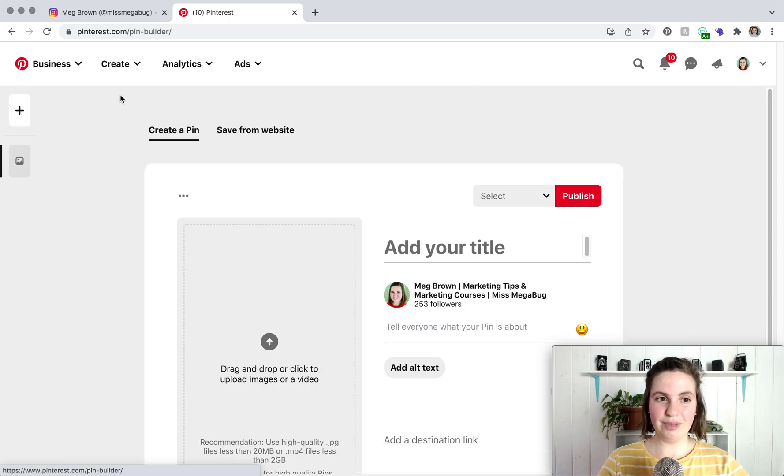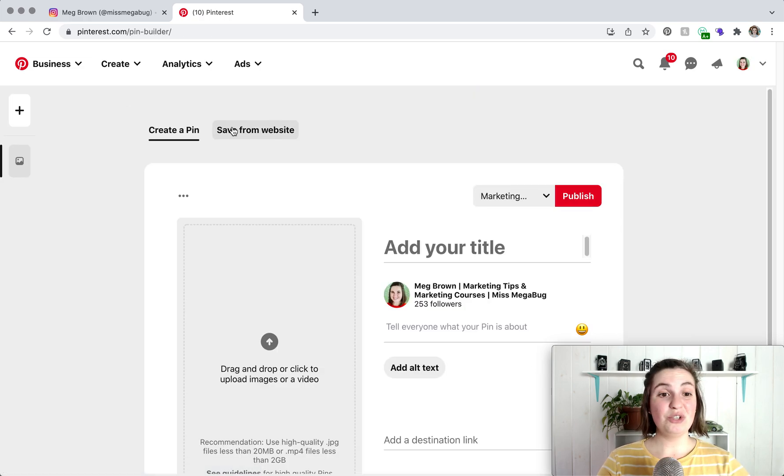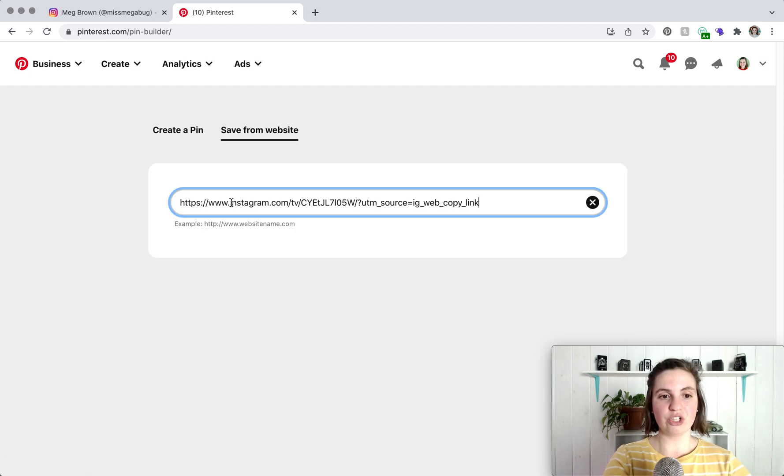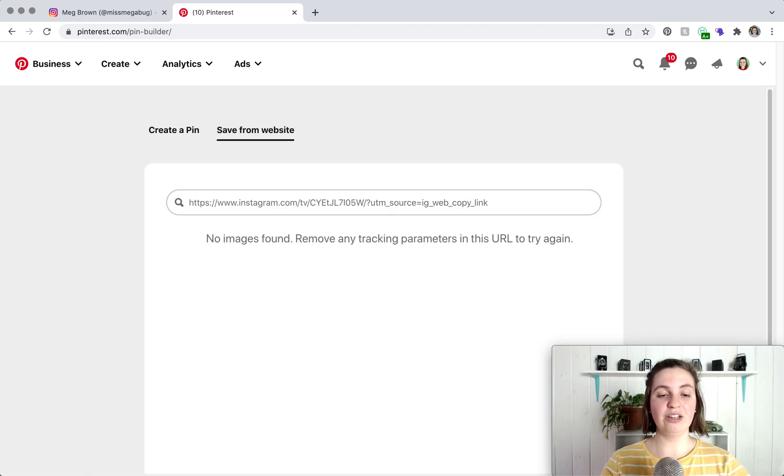Create pin, and then you used to be able to click save from website and that link that you just copied you would paste in here, click enter and wait for the post to load.